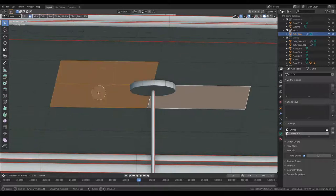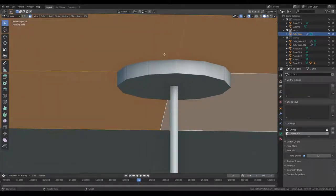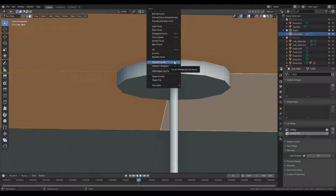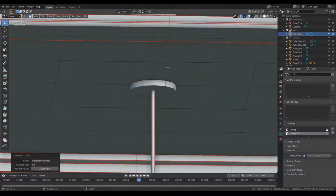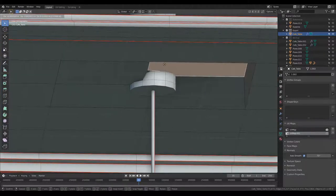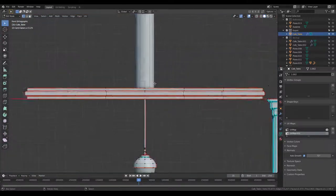I'm going to select these faces which intersect the cylinder, hit Ctrl F, and select Intersect Knife. This detects where the geometry is overlapping and creates these extra vertices.